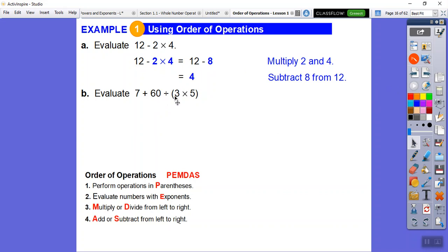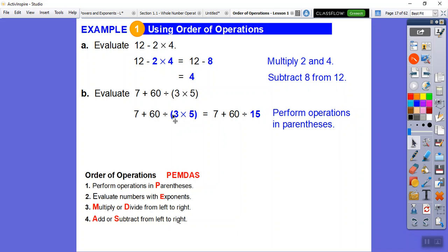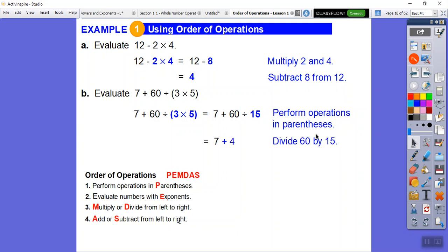Here we have parentheses, so we do that first: 3 times 5 is 15. There are no exponents, so we skip that. There's no multiplying but there is division: 60 divided by 15. I know 30 divided by 15 is 2, so 60 divided by 15 is double that — it's 4. Then we add: 7 plus 4 gives us 11.